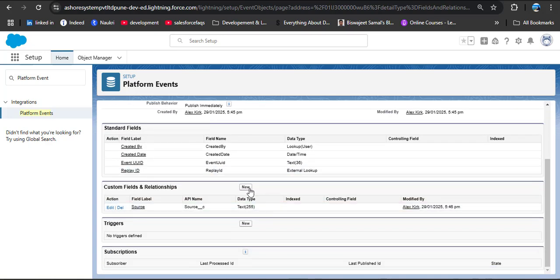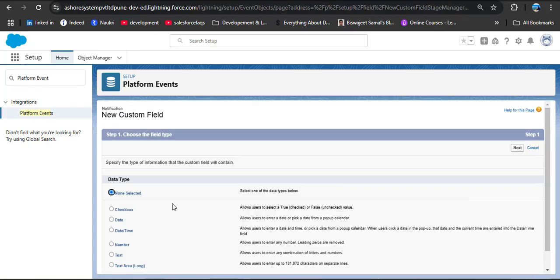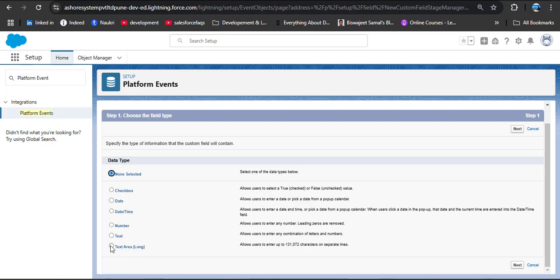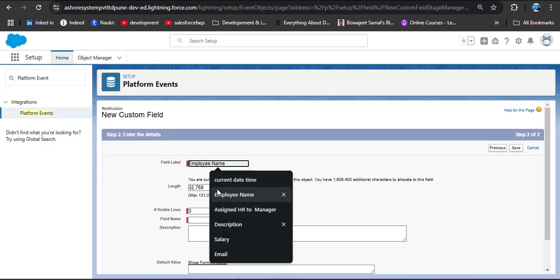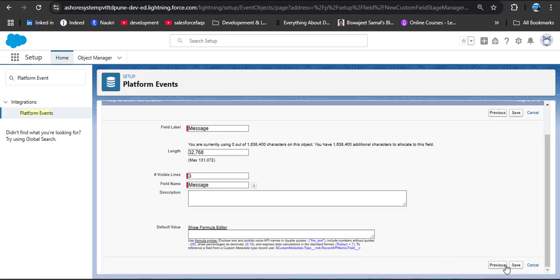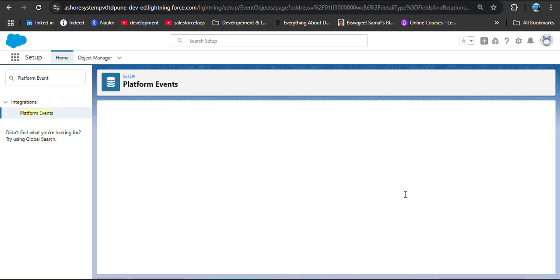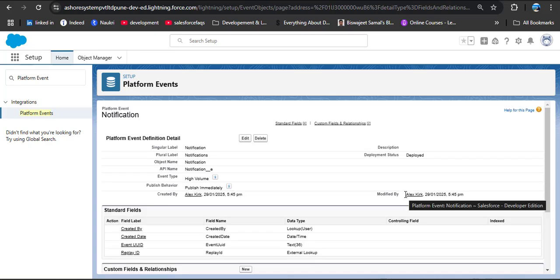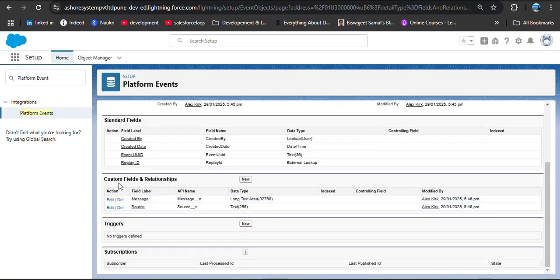For the source field, select Text then click Next. Provide the label 'Source', set the length, and click Save. Again click New to create the message field. Select Text Area (Long), click Next, provide the label 'Message' — the field name will automatically populate — then click Save.